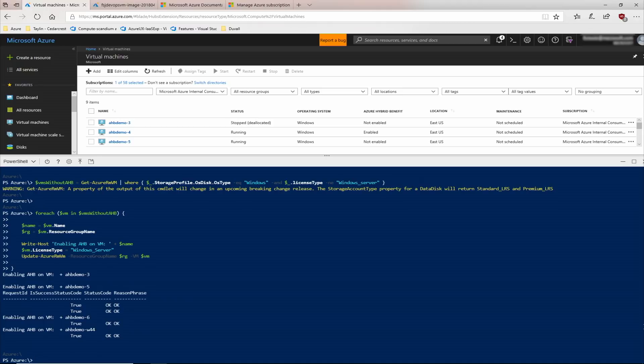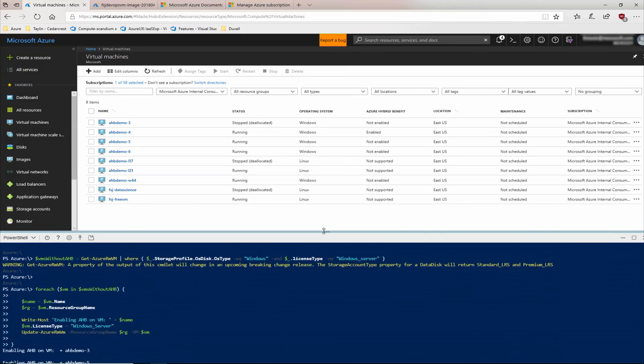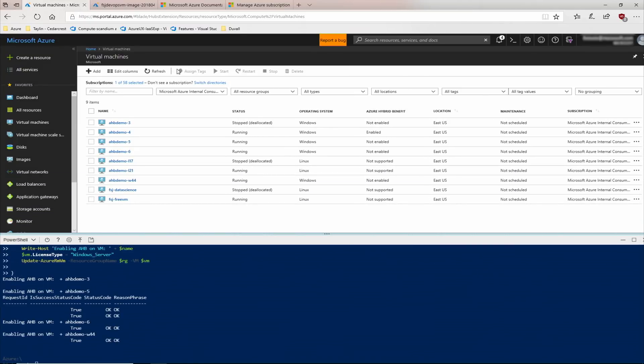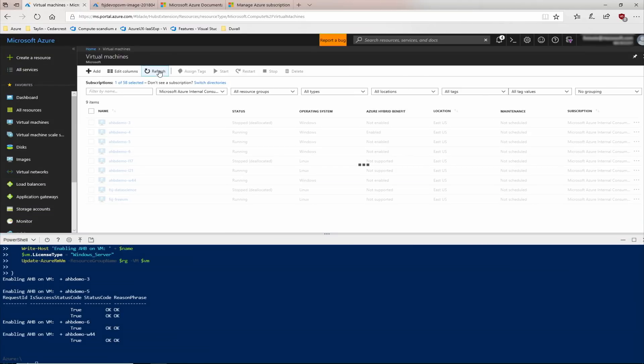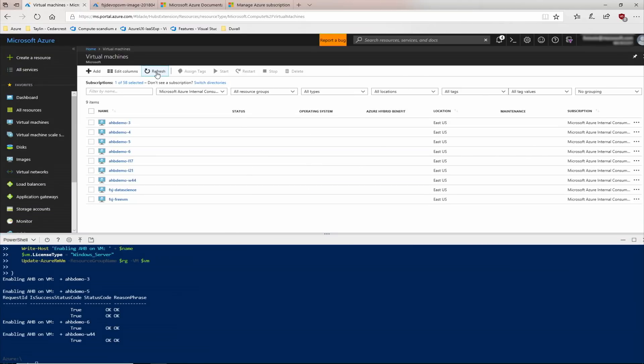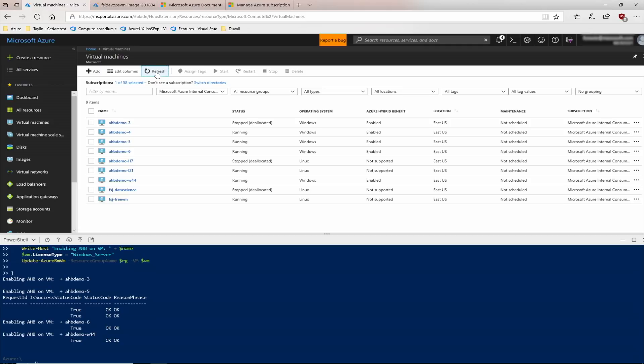There we go. Once that command has completed, you'll see that the Azure Hybrid Benefit has been applied to all the applicable machines in that subscription. And of course, we can refresh the Azure portal and see the changes that have been applied there as well.